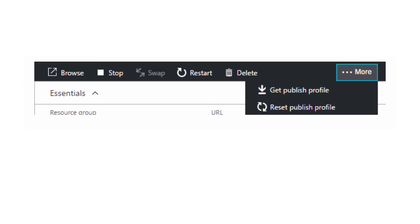Then you'll import that new profile into Visual Studio, or use the information in it for command line publishing. One warning about that downloaded file, though.